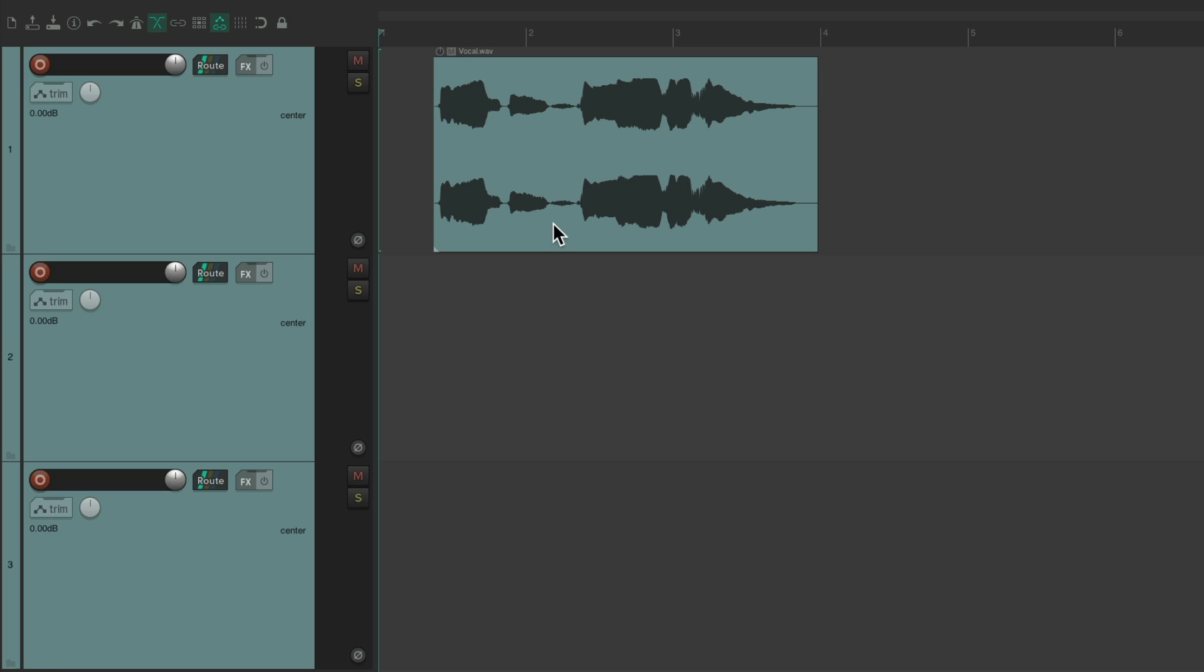So if you follow this channel and my advice for a while, you'll know that I tell people not to try to customize Reaper right away to behave like another DAW that you might be used to. Instead, try to learn Reaper from the ground up. And once you understand how to do most of what you want to do, then start customizing it and changing all the keyboard shortcuts and so on.